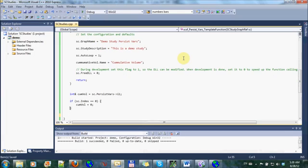And how do I know it's the first bar of the chart? Because sc dot index equals zero.